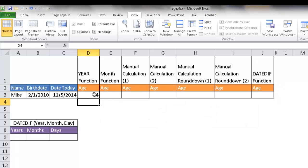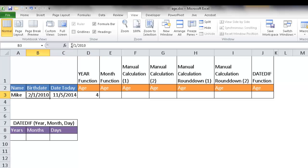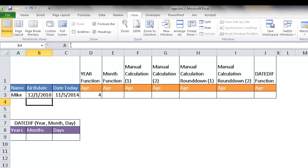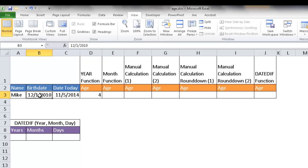It'll say four. But there's a little caveat here. What the YEAR function does is strip out the year from both dates — so it's basically 2014 minus 2010, which gives us four. But what if Mike was born in December? It'll still give us four, but Mike is not really four years old until today's date is past December 1st. So there's a caveat using the YEAR function.